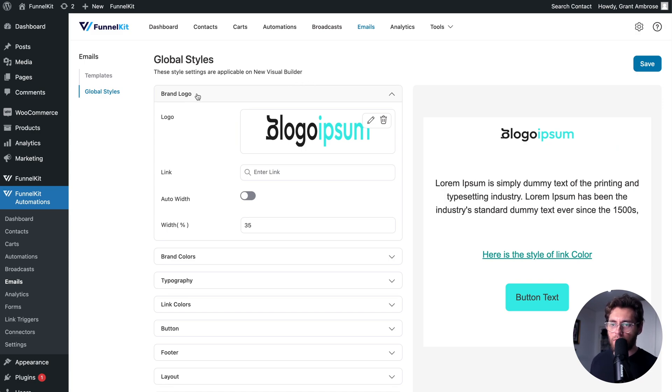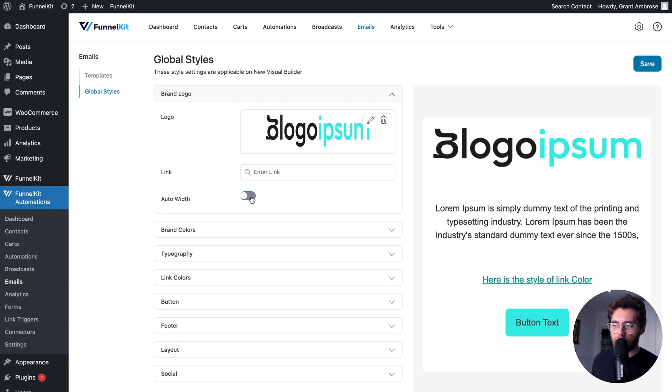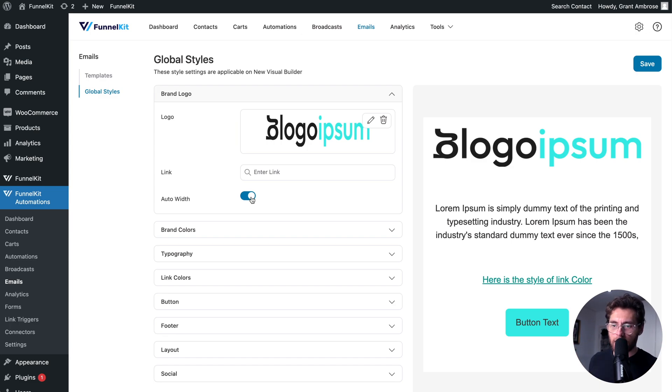The first one is your brand logo. You'd click here to upload a logo, then you could link it to a page on your website. You could set this to auto width, which makes your logo expand to the width of its container.